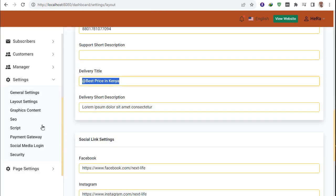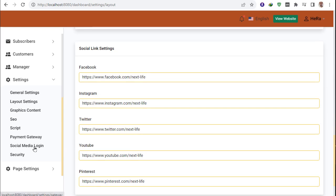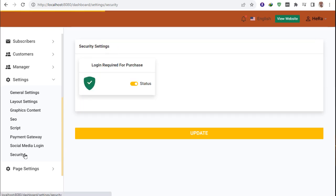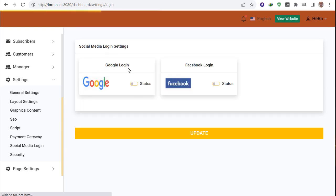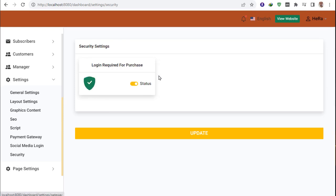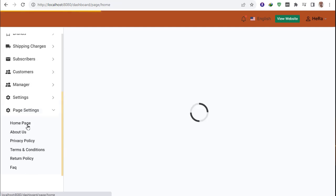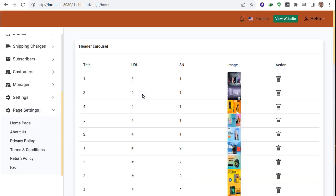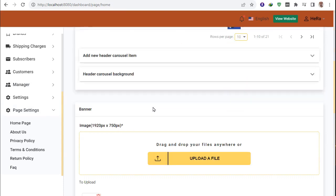Settings include payment gateway, social login, and security. You can turn off registration so users can order without registering. There is also a full homepage setup where you can add banners and configure every element of the home page.